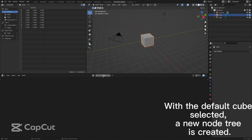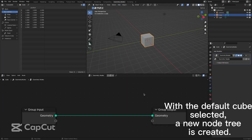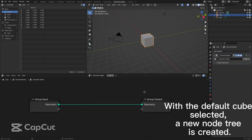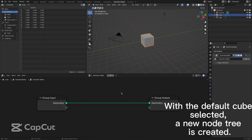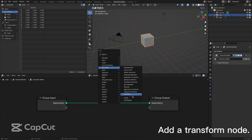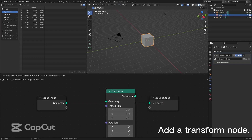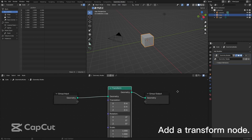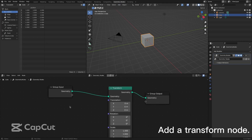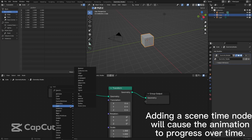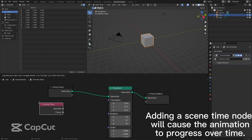With the default cube selected, a new node tree is created. Add a transform node. Adding a scene time node will cause the animation to progress over time.